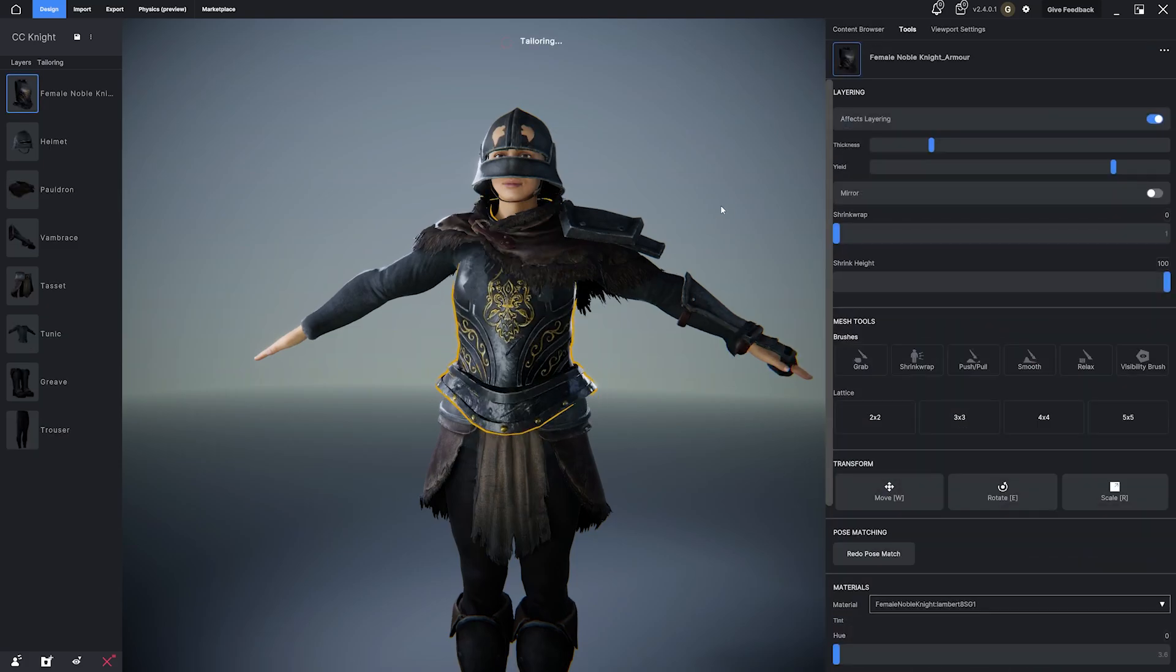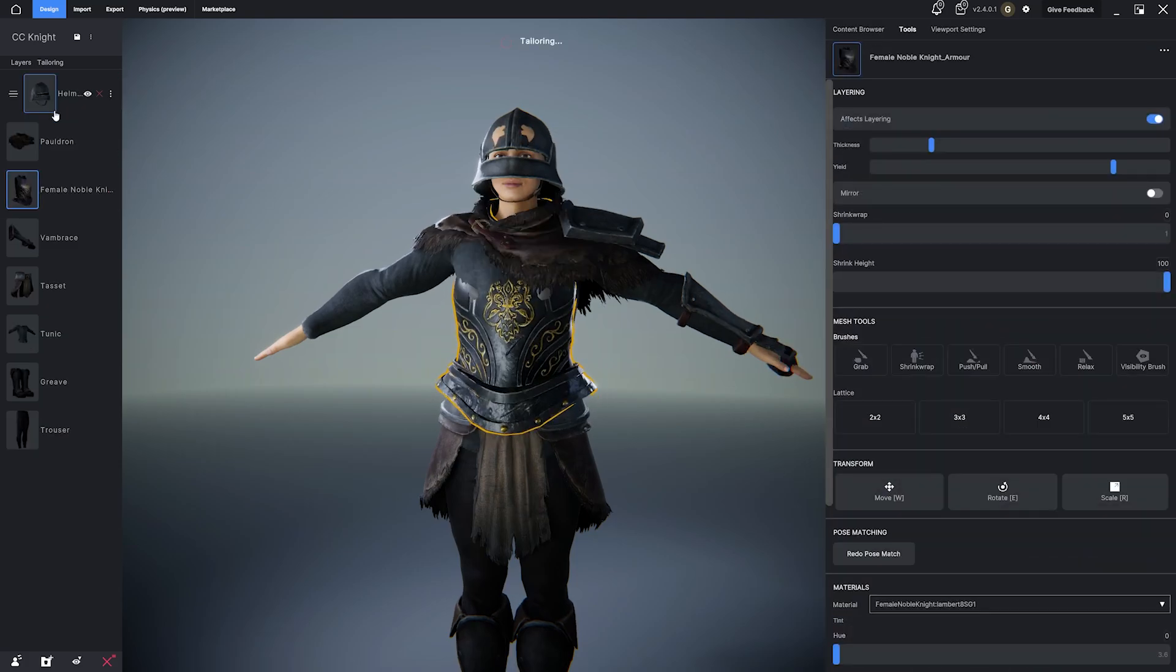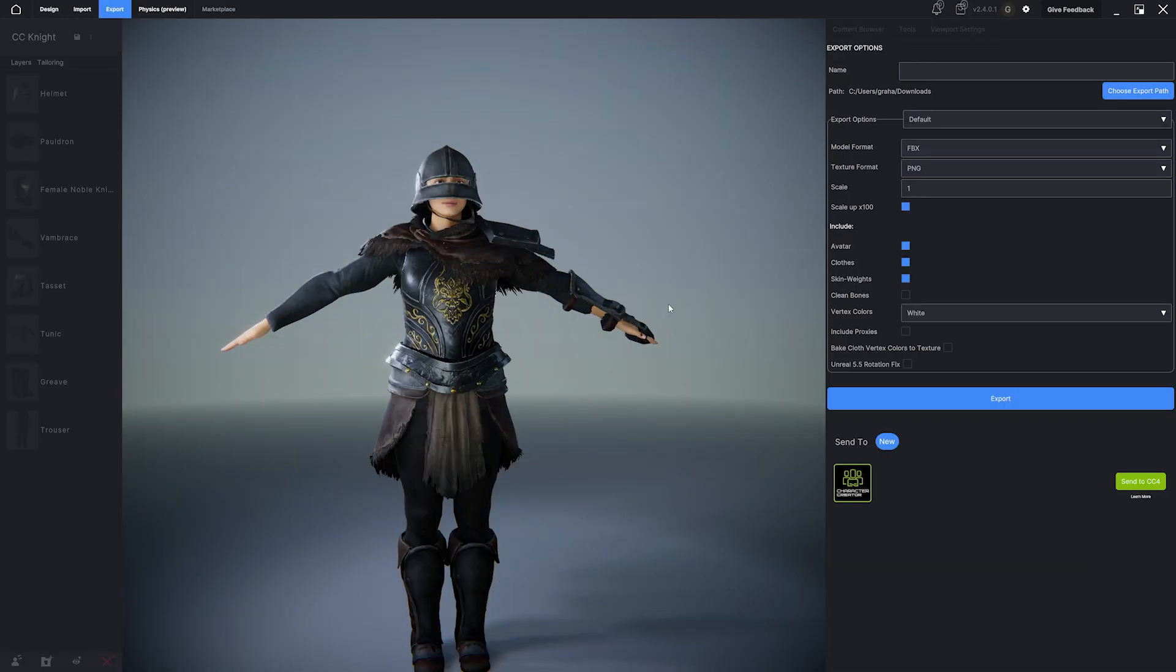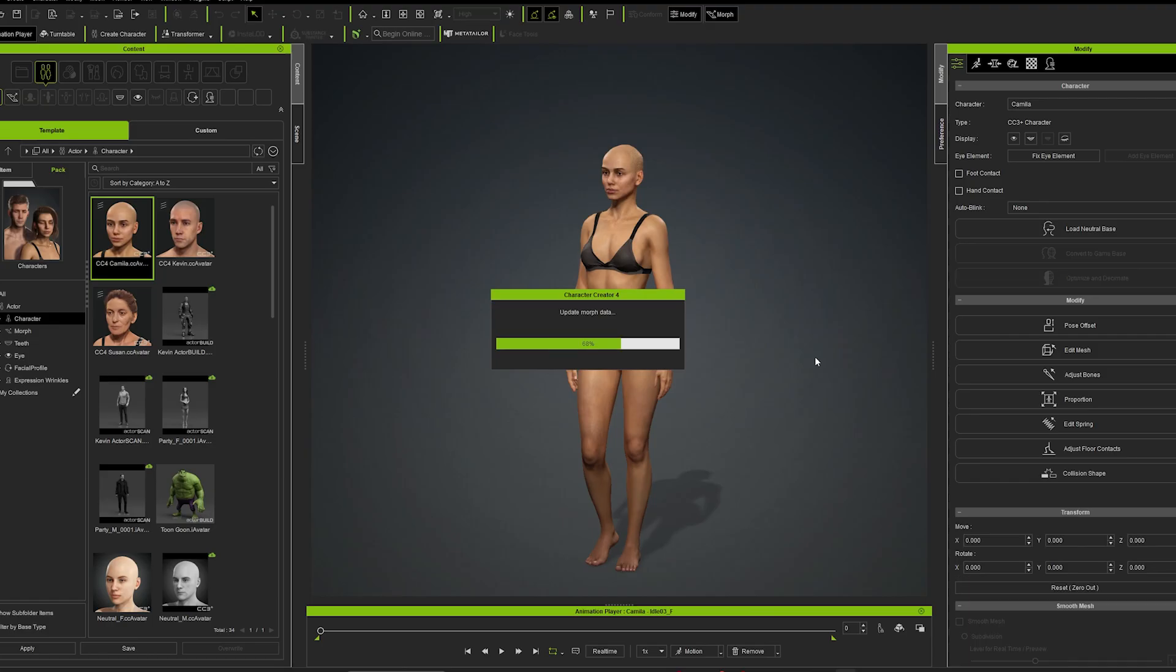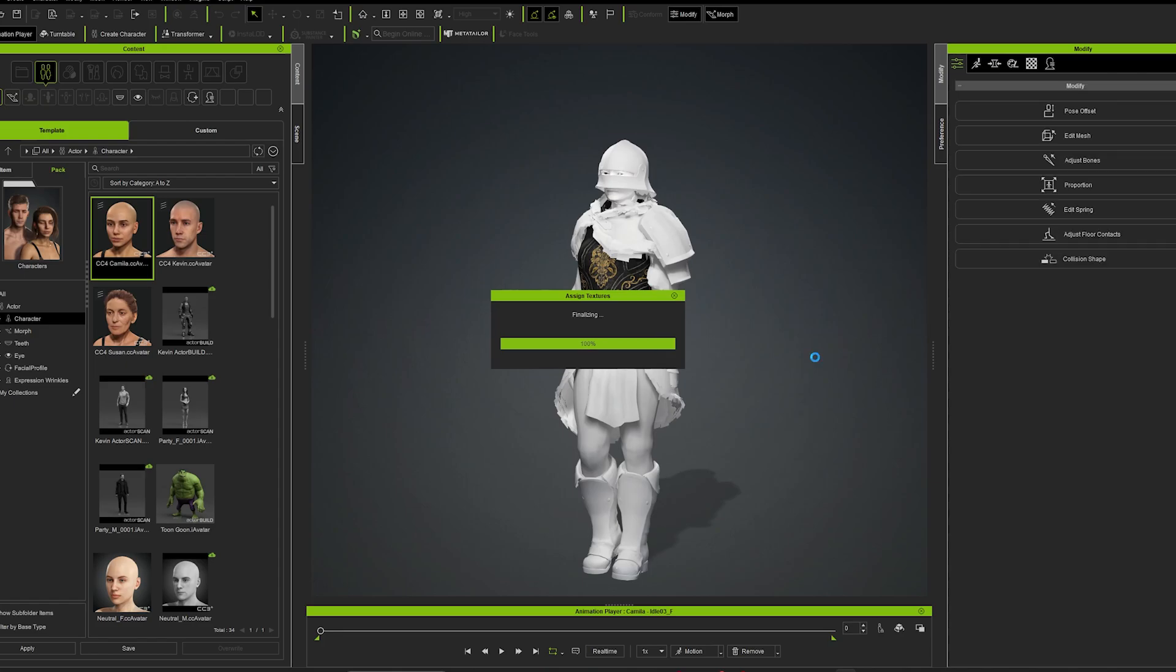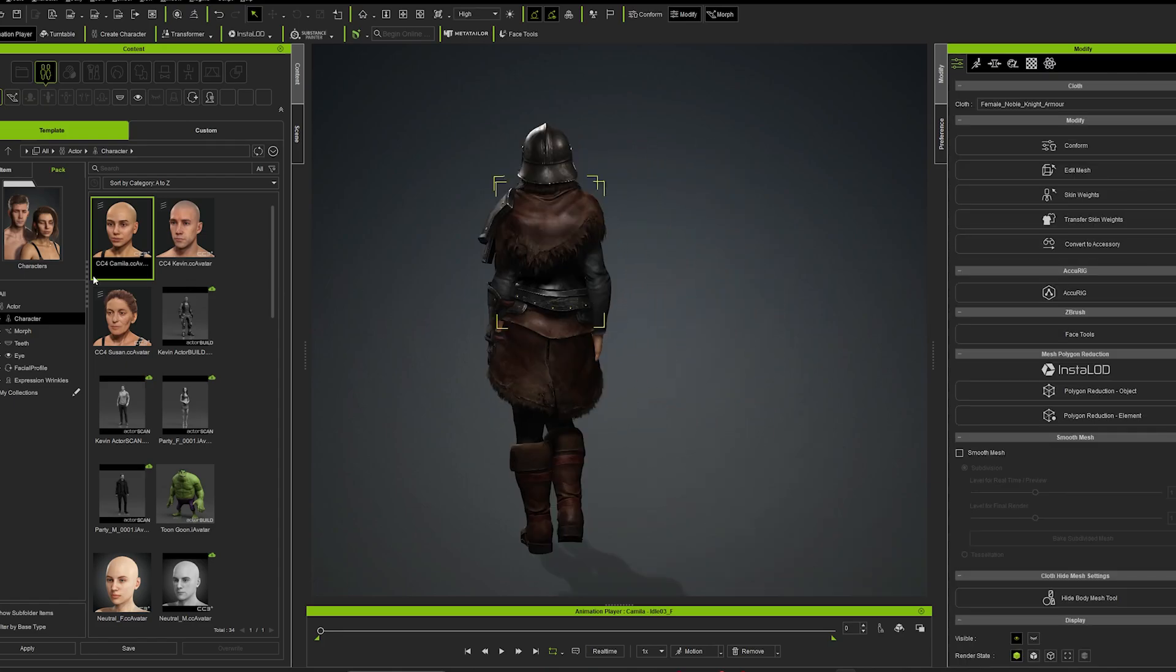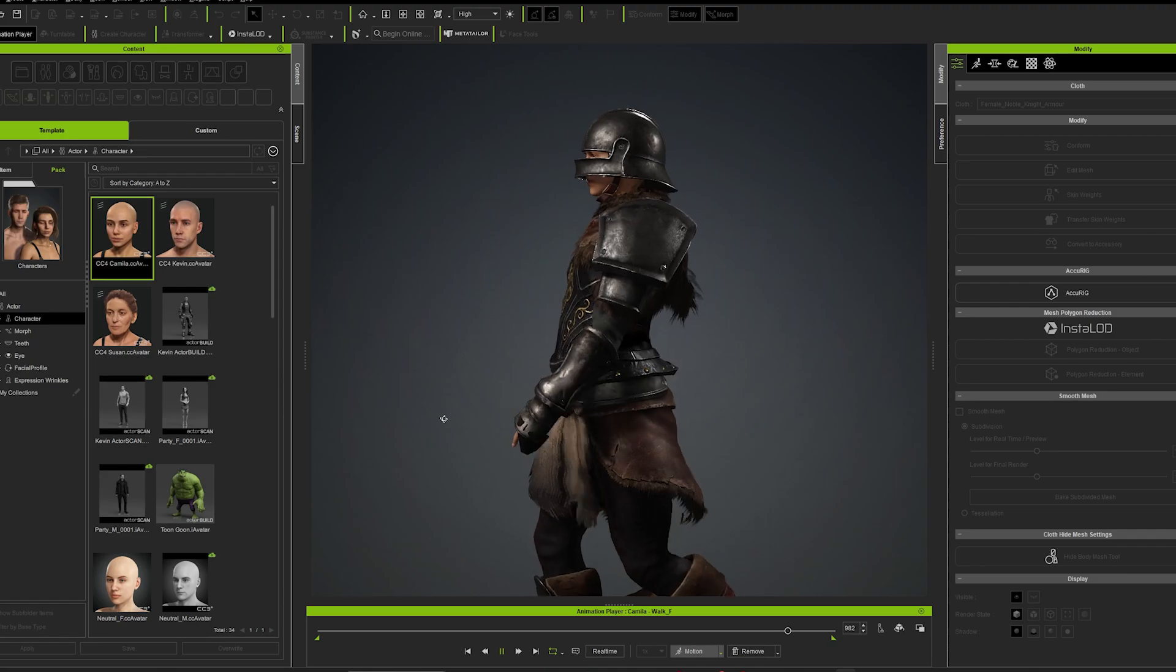Before I do that, I want to add this piece of chest armor. Now my new outfit is fully fitted and rigged to my CC4 female avatar and ready for use inside of Character Creator 4.